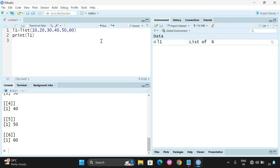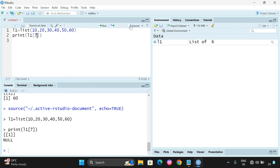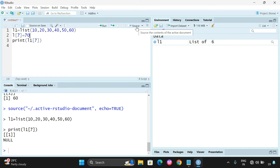For addition of elements, we can access elements with the help of an index — if you provide the index inside the subscript, it will display that particular element. The index starts with 1, so index 6 gives element 60. If you try to access a 7th index value, you will get NULL. So let us assign l1[[7]] equal to 70 and execute.